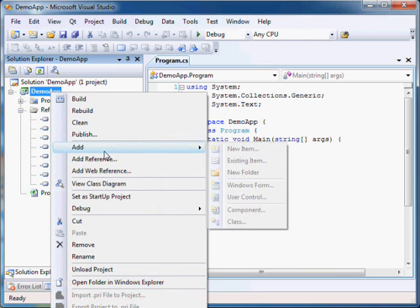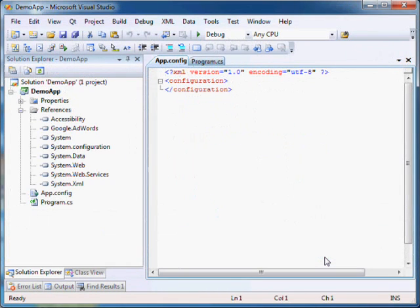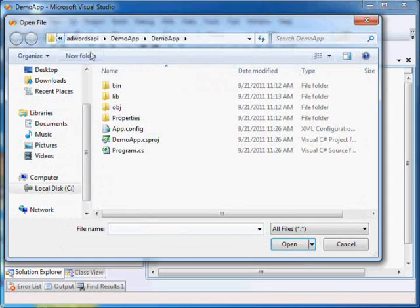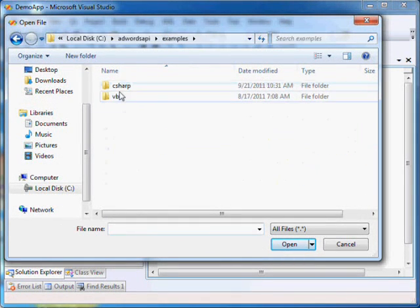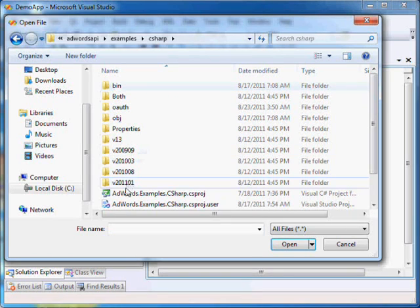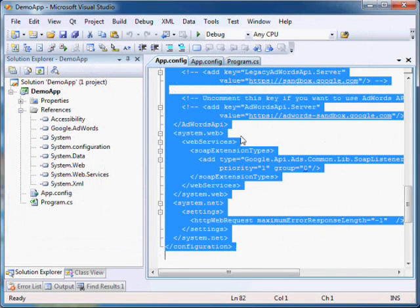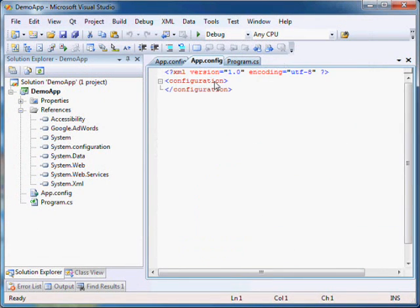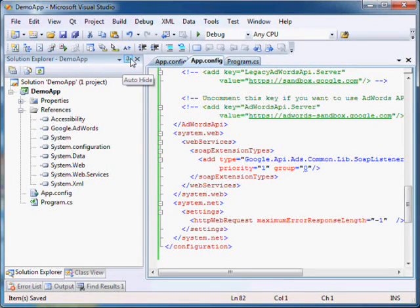Now add an application configuration file to your project. Open examples/csharp/app.config from the AdWords API .NET library distribution and copy its contents into your app.config file. In case your app.config already has other content, then merge its content with the values of app.config. Now fill in your credentials in the app.config.